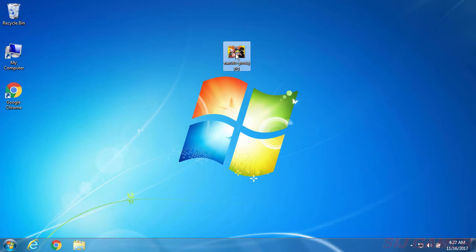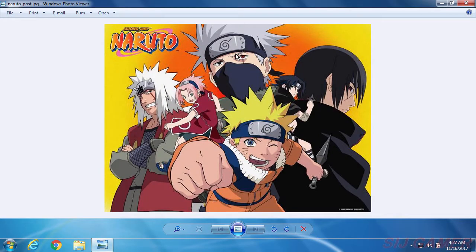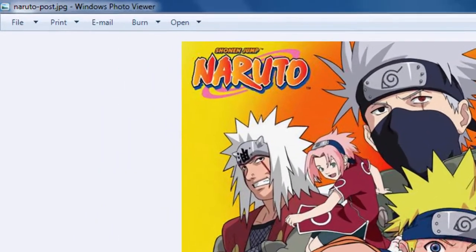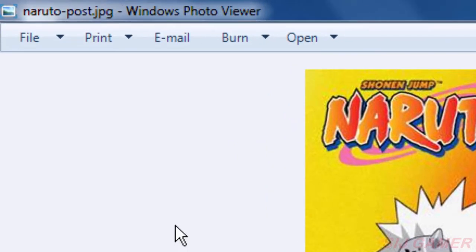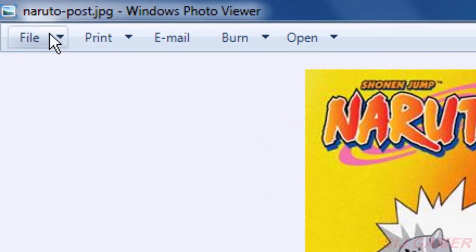Now here we have a picture about Naruto and other characters of that anime. We can see the picture is in JPEG format.